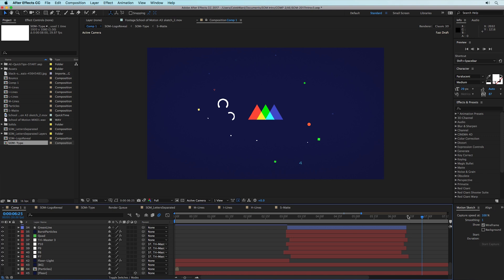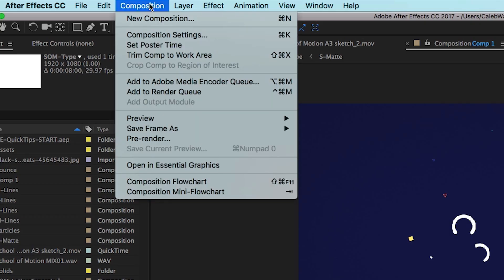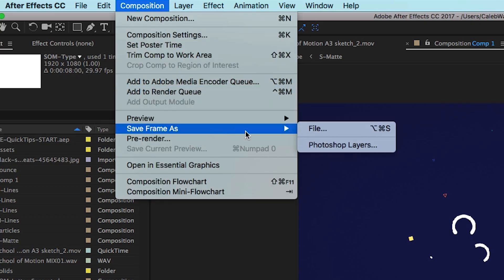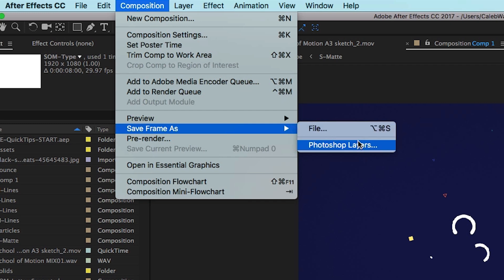But if you want to export a single frame in a similar method to the way we exported the JPEG in Premiere Pro just a minute ago, all you have to do is go to composition, save frame as, and then select either file or Photoshop layers.